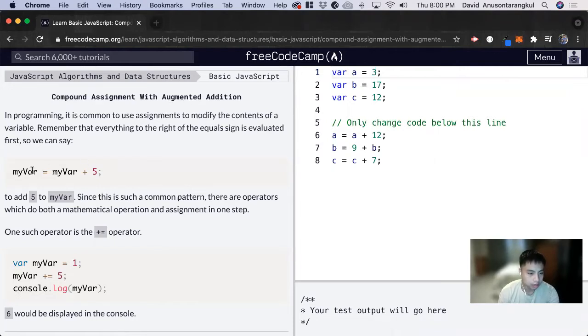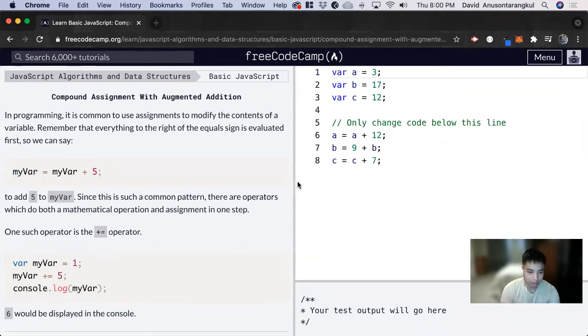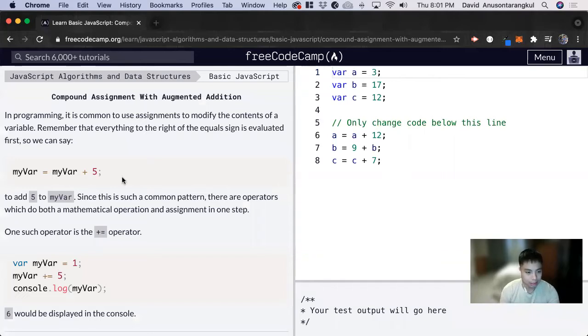It's very common to adjust a variable by adding to it, something like this: myVar equals myVar plus five, and assigning that new addition to that value. There's a shortcut for this code.